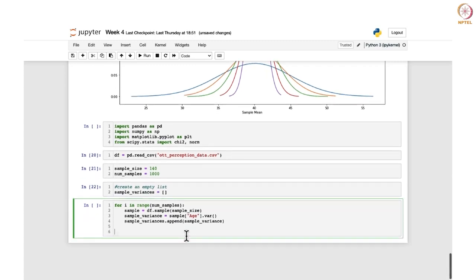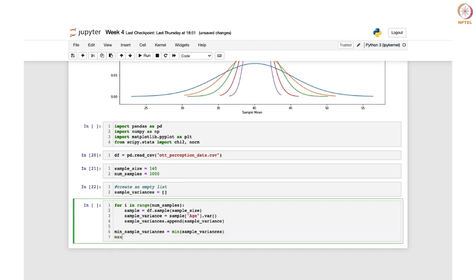Now, in order to plot the histogram, we need to find the range of the sample variances. For that we calculate the minimum and the maximum: min_sample_variances = min(sample_variances) and max_sample_variances = max(sample_variances). This gives the minimum and maximum values of the sample_variances list obtained after the for loop has ended.